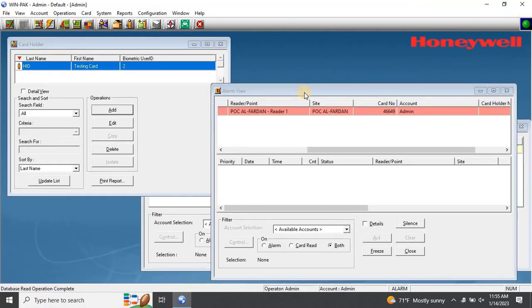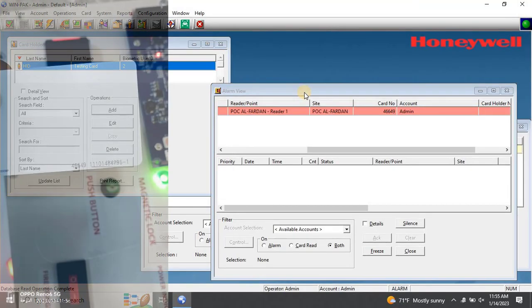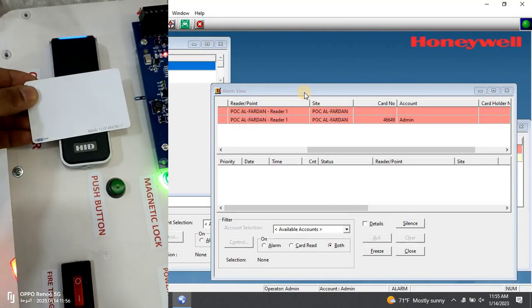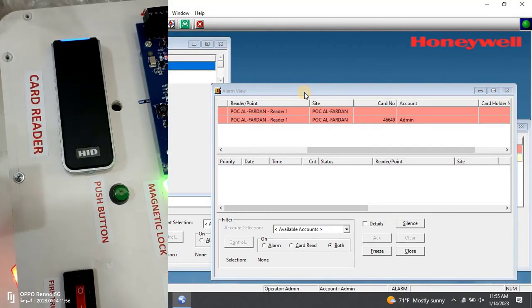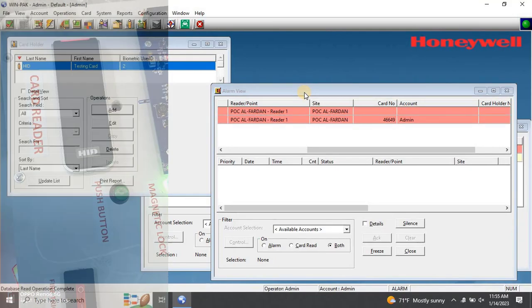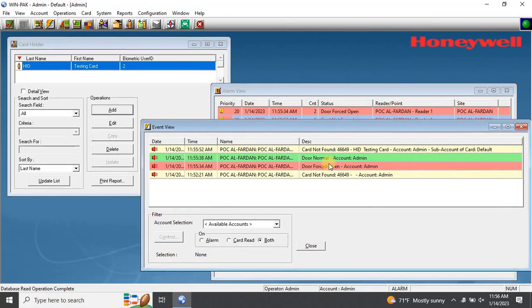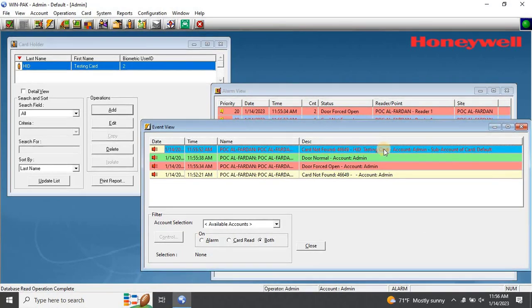Now, let's test the card again by swiping it on the reader. This time, it's still not accepting the card, and the event log indicates that the card is not found, and the subaccount is set to default.